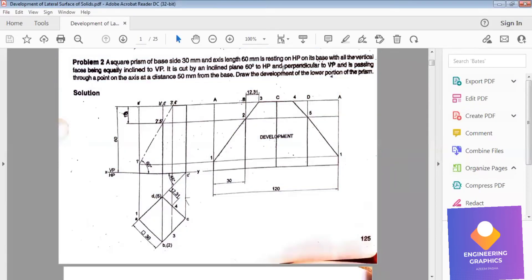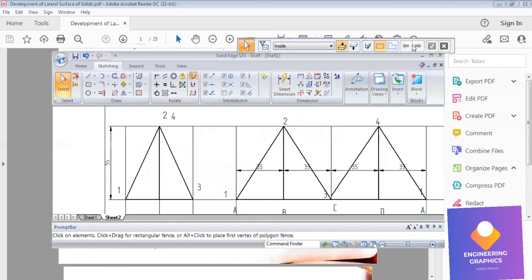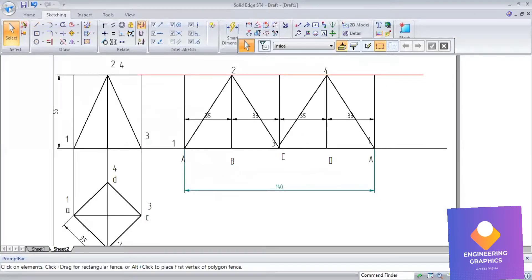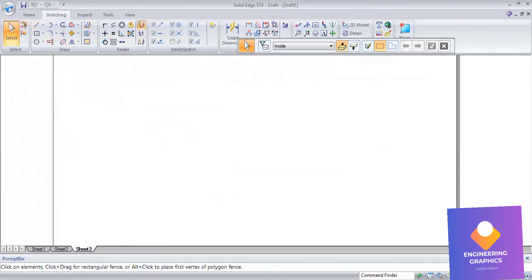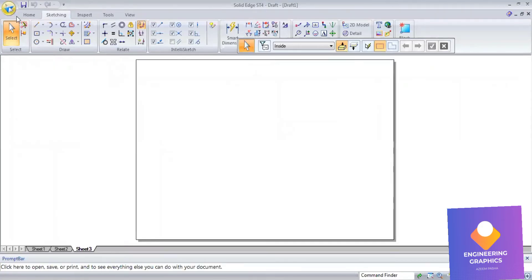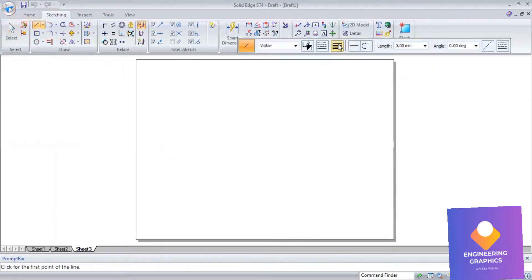Good morning. This is problem number 2 from the solution book. We have to construct a square prism of base side 30 and axis length 60, resting on HP with all vertical bases inclined to it. We have to construct the development of this.